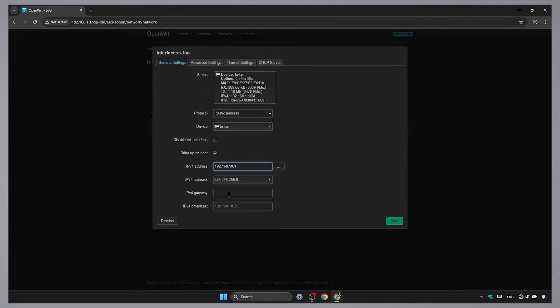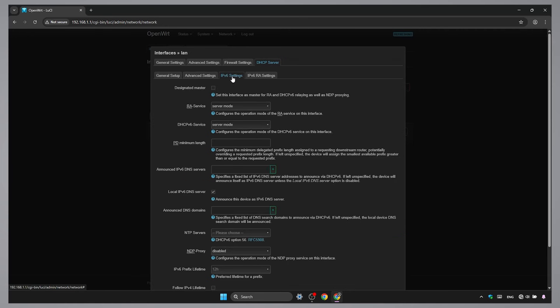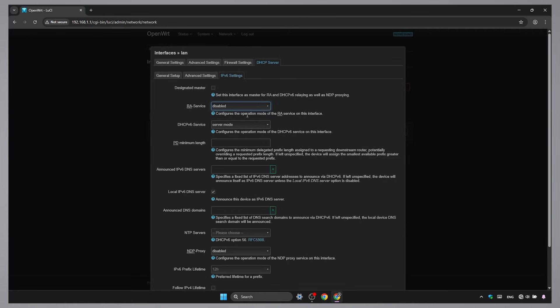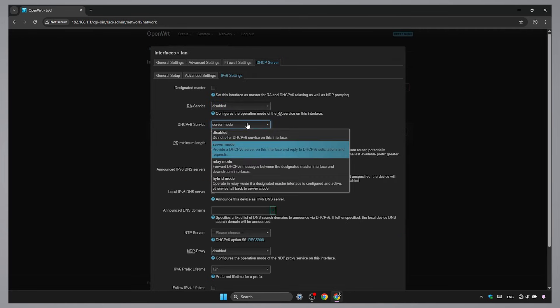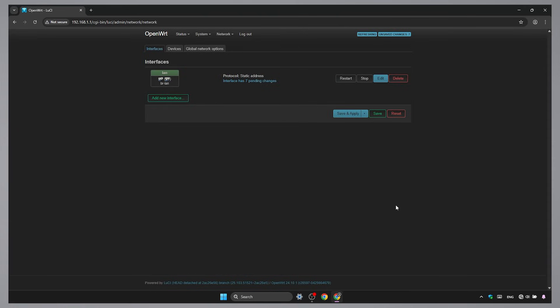Fill the rest of the settings. It's also crucial to disable DHCP, because this router will only work as a bridge. Save and apply.